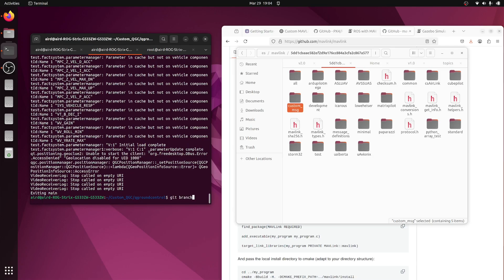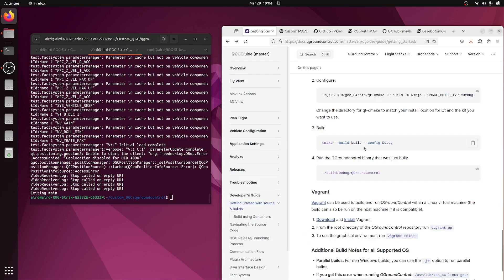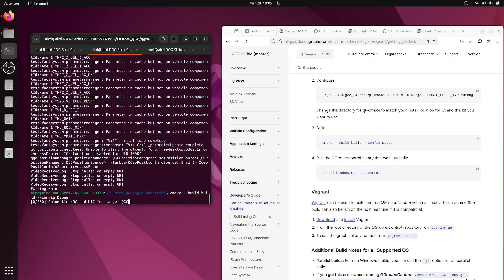Now let's go back and rebuild. For rebuilding, let's check the custom QGC page for the command. Important: do not run the configuration file — otherwise it will remove your custom message and freshly download all the MAVLink generated libraries, which may cause errors. Just click on the build/run command to recompile with the available QGC libraries. Let's wait.